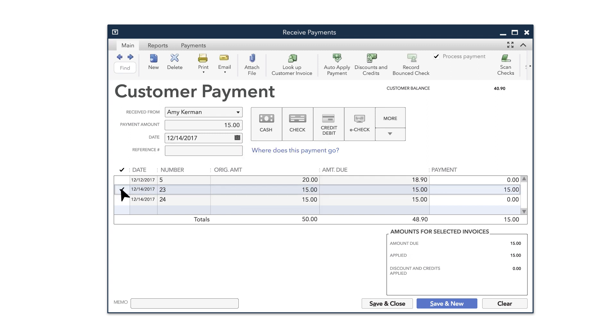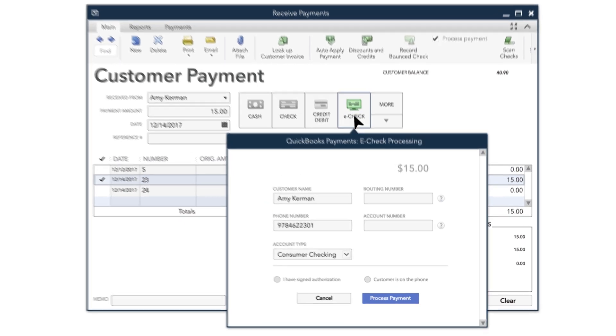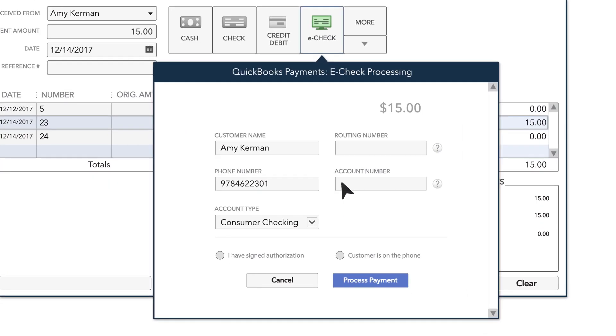To receive a payment by ACH Bank Transfer, choose the eCheck option. Here, you can enter your customer's bank account details, including their checking account and routing numbers.